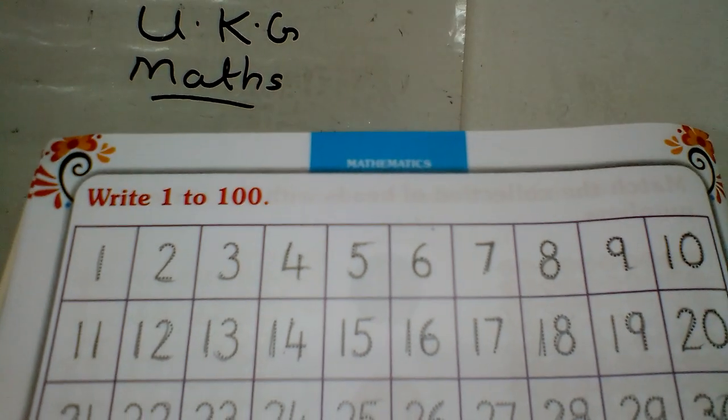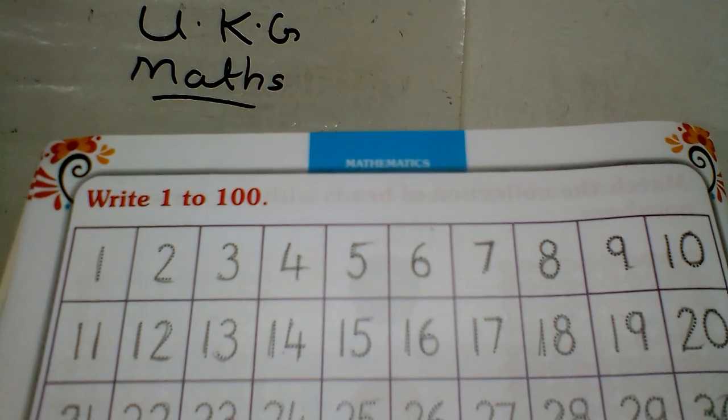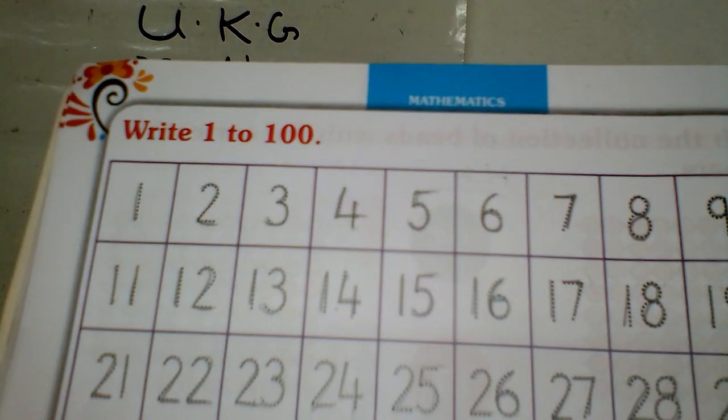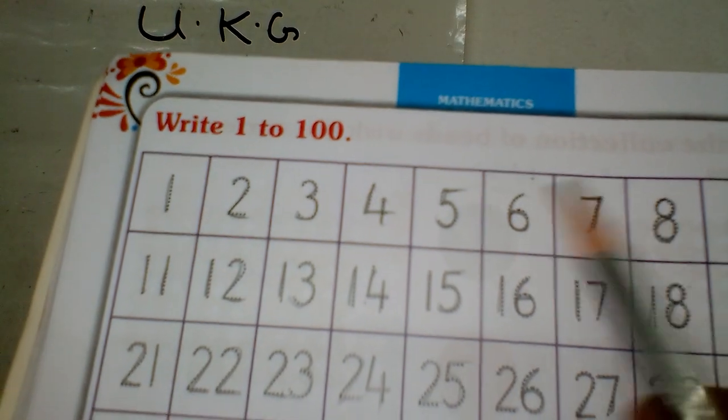Good morning, children. Today we are going to study Math. In the Math, we will learn how to study.